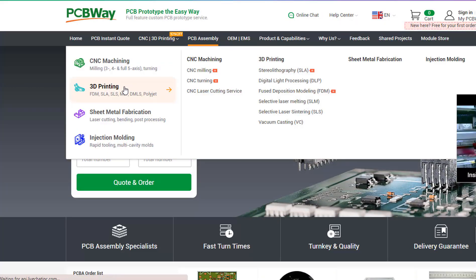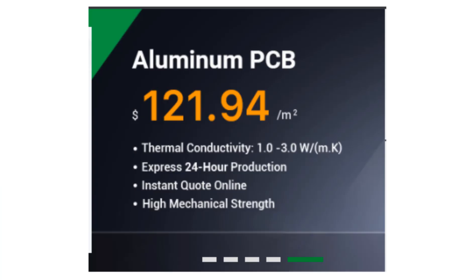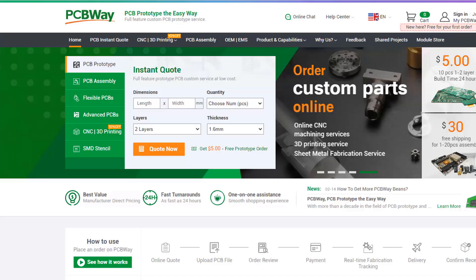3D printing, CNC machining. Now they also offer aluminum PCBs and their latest special offer of Flex and Rigid Flex PCBs. The link will be in the description, so go and check them out.